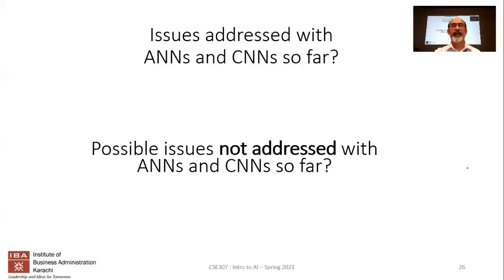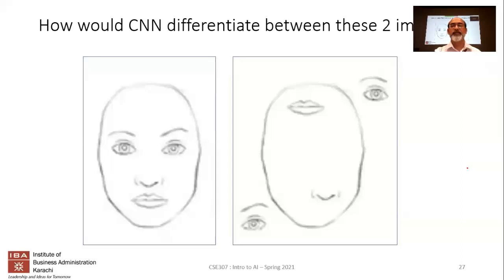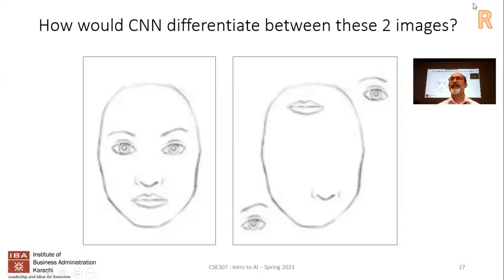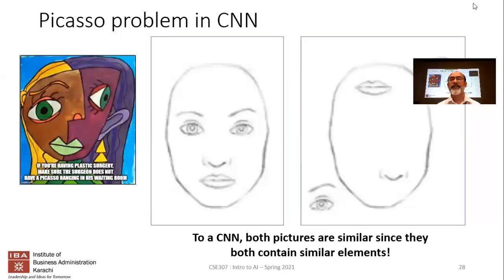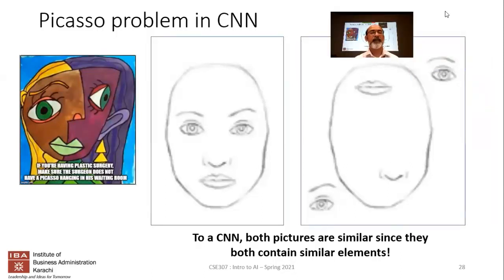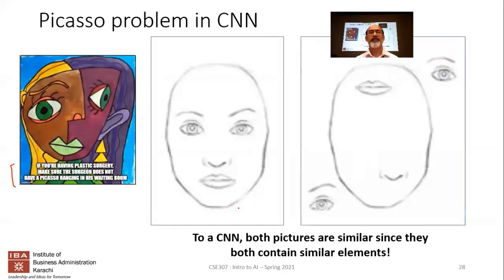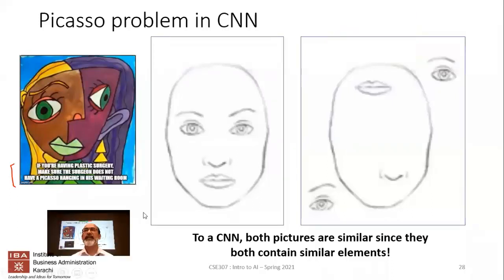One issue we wanted to address is what happens if you have an image with what is referred to as the Picasso problem. If you've seen Picasso's paintings, things are distorted — similar to a humorous poster that warns plastic surgery patients to avoid surgeons with Picasso in their waiting room. So if you had a Picasso-like painting and tried to use CNN on an image where the face features are in the wrong places, the question is: would CNN be able to differentiate between that and a normal face?